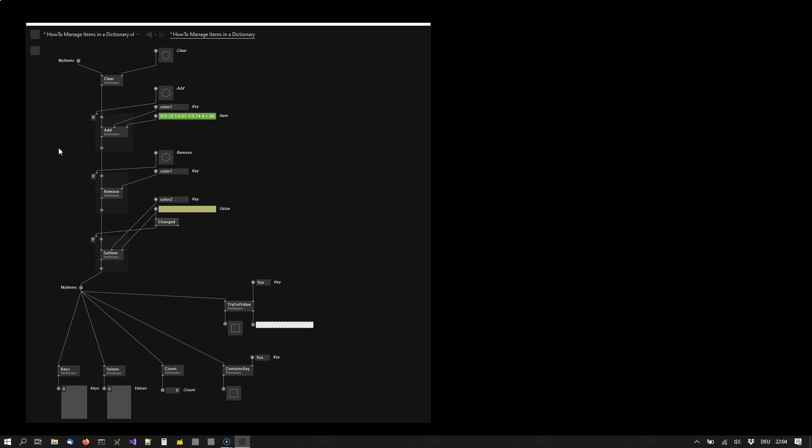The typical setup would be that you manage a dictionary between two pads with the same name that give you read and write access to it. Now when you want to insert an item in the dictionary, you have to provide what is called a key-value pair. So instead of only providing the item itself, you also have to provide a key.